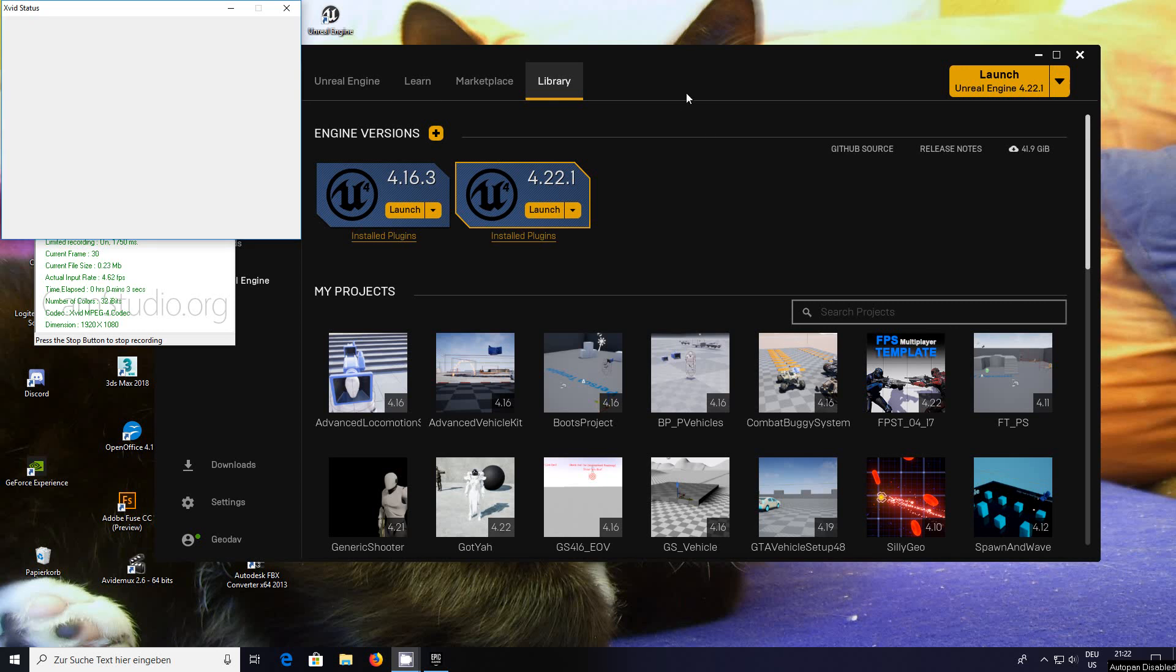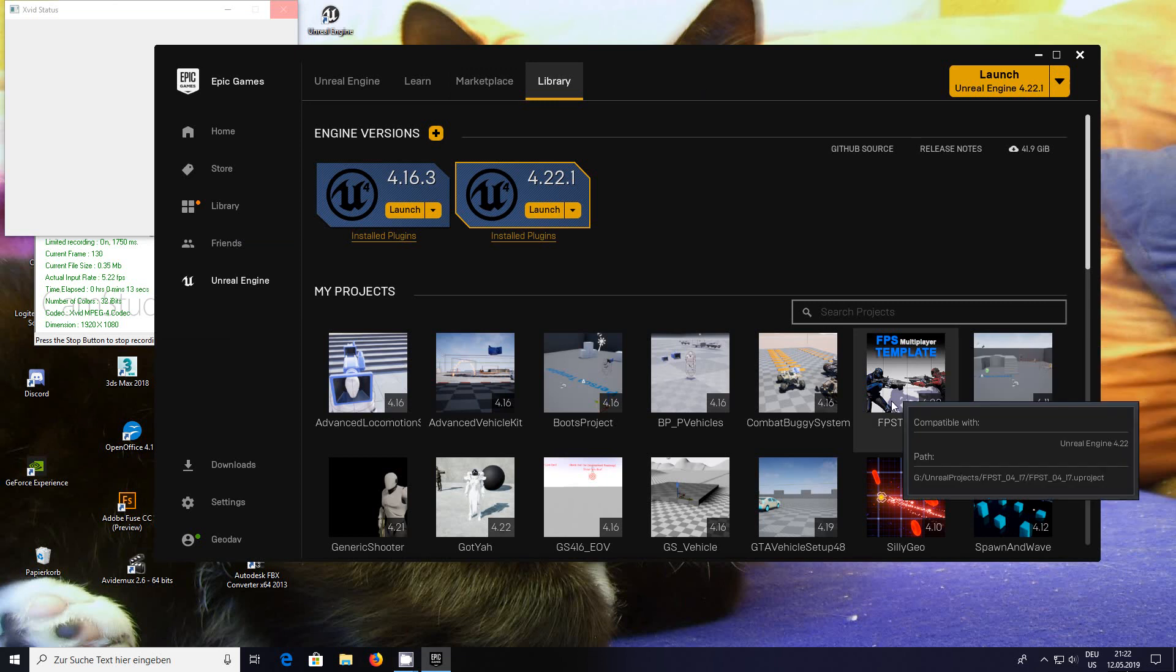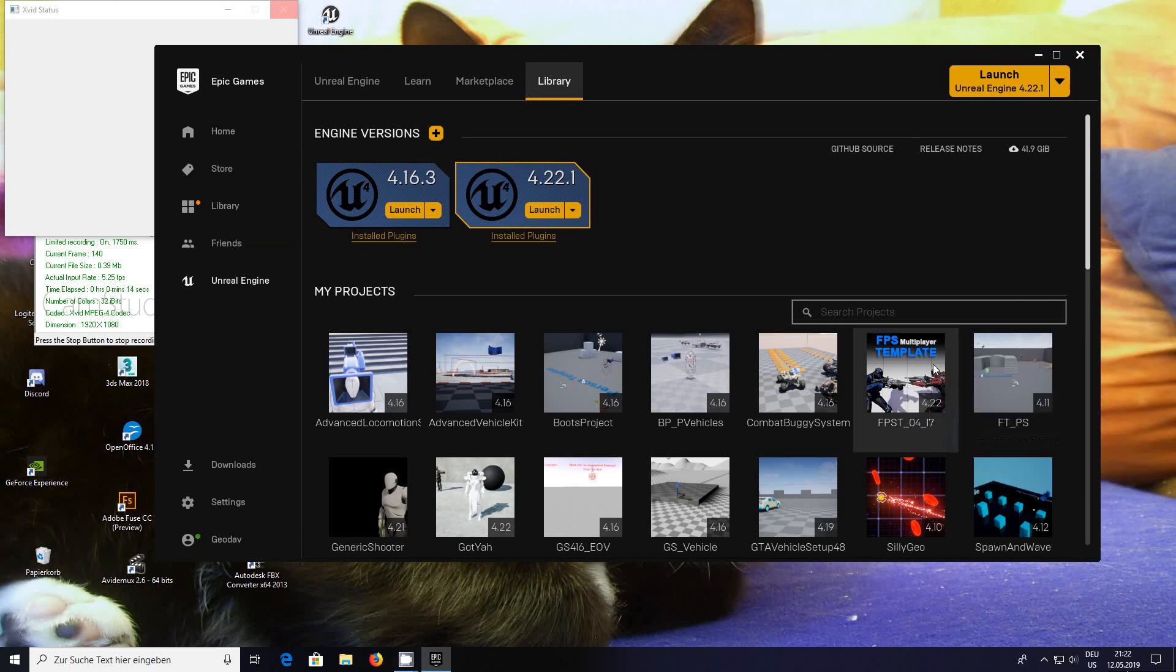Okay, hi I'm Geodav and in this video we're going to add a weapon to the FPS multiplayer template as you can see here.